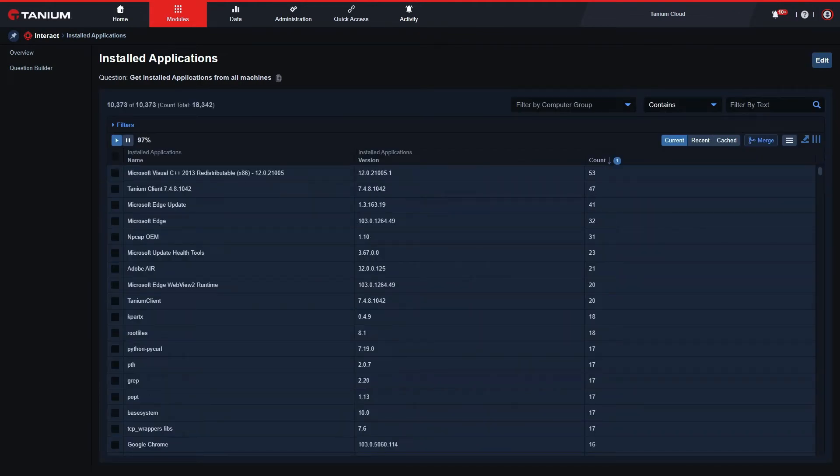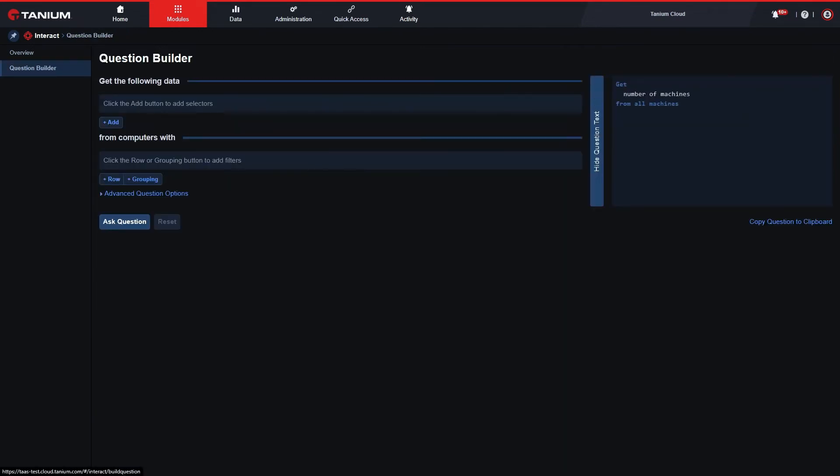The third way is to use the question builder. This can be useful when crafting more complex questions. I can add what I'm looking for.